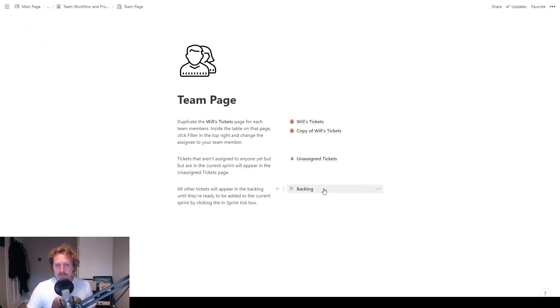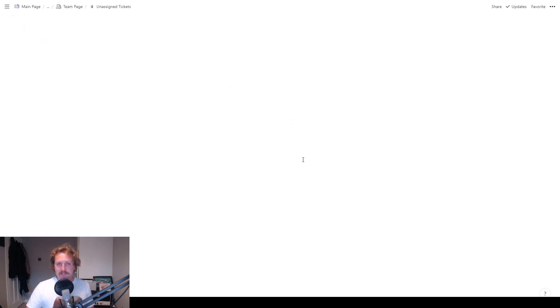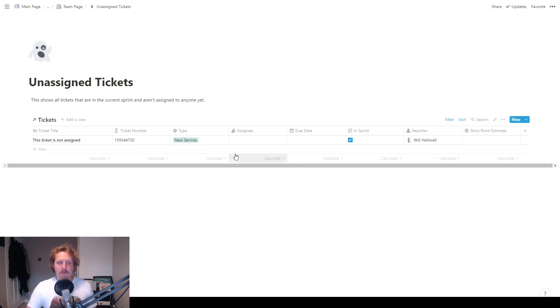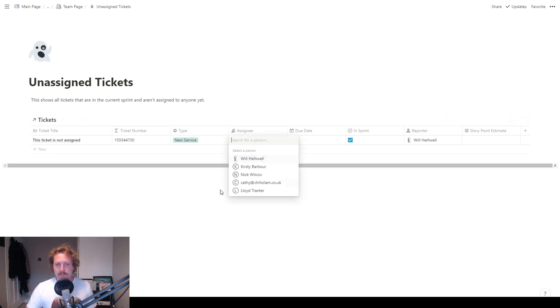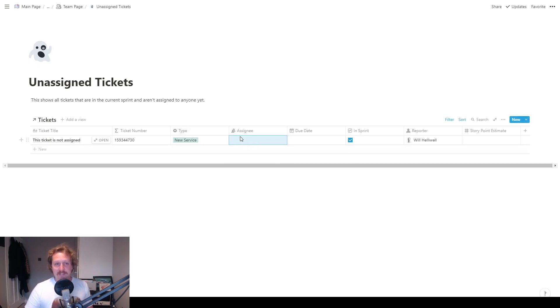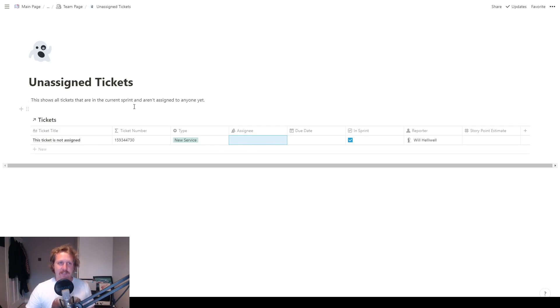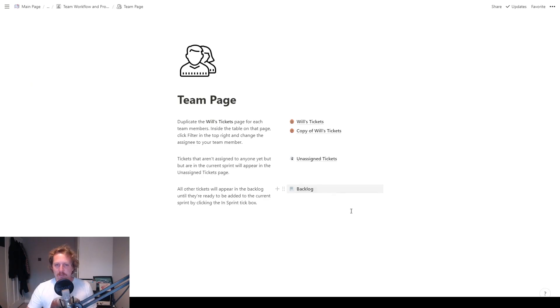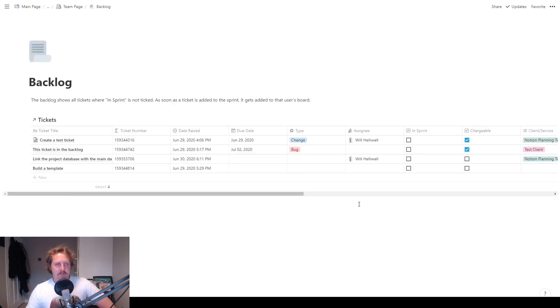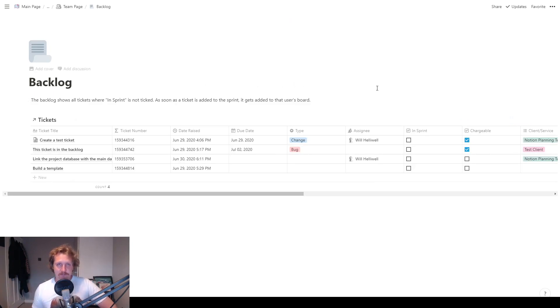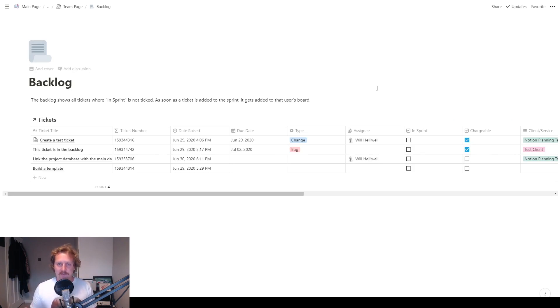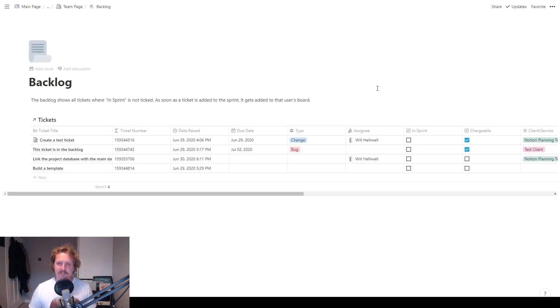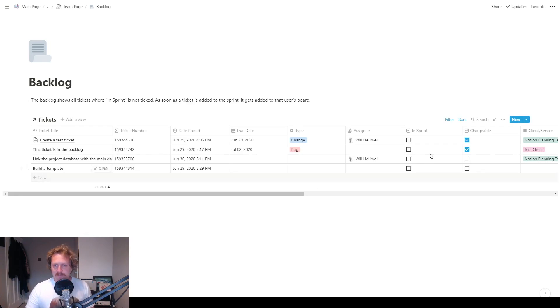Let's go to unassigned tickets, obviously tickets where this ticket is not assigned. So if I put somebody in there, we've got a couple of names in there. If I put someone in there, then it would come out of this section and go to that team member's page specifically. And then the last bit here is the backlog. So the backlog shows all the tickets where in sprint is not ticked. And as soon as the ticket is added to the sprint, it gets added to that user's board. If it's assigned, if it's not assigned, it will go to the unassigned page.